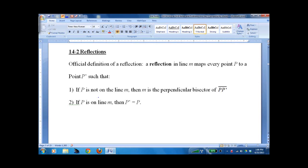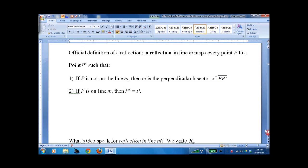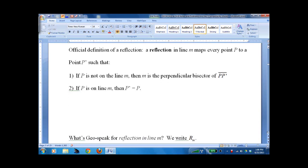Lesson 14.2: Reflections. It's a fairly short lesson. Reflections are pretty obvious, but actually putting them in play can be a little bit more challenging.